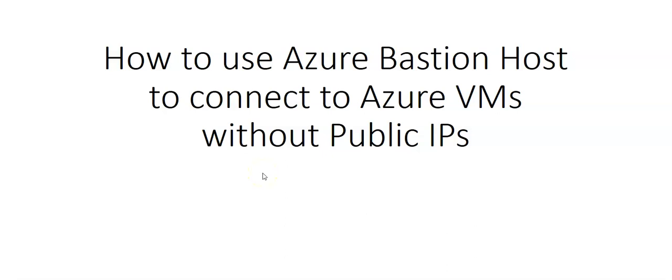Hi, my name is Ashish and in this video we will see how to use Azure Bastion host to connect to Azure VMs without using public IPs.